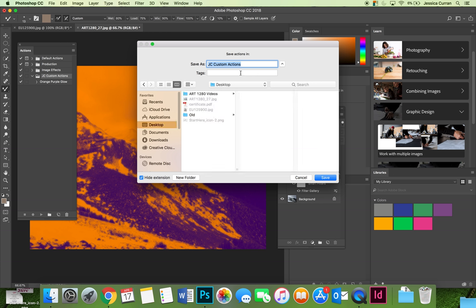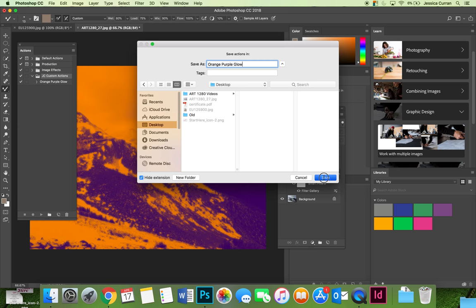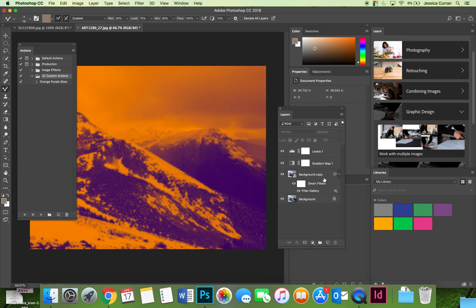I'm going to toss mine on the desktop. Now you have to make a decision. Right now the file name is going to be JC custom actions, but if the only thing inside here is the orange purple glow and that's what I'm trying to share, I might change the name of the file to be orange purple glow. Then you can hit save.